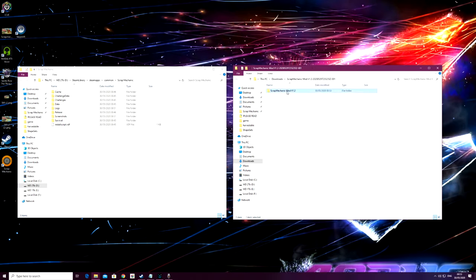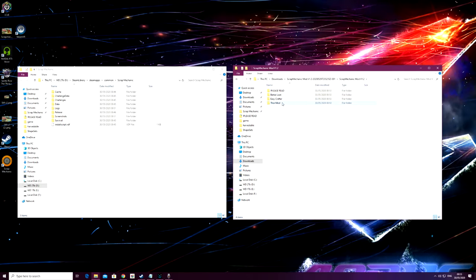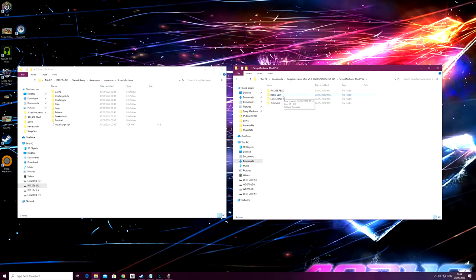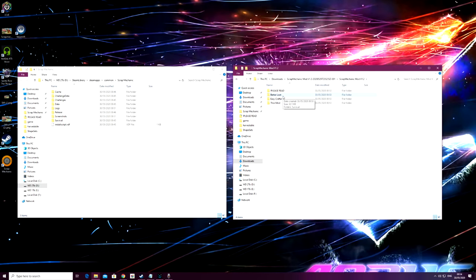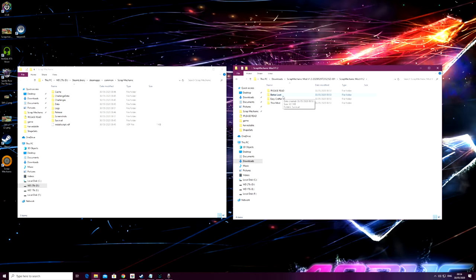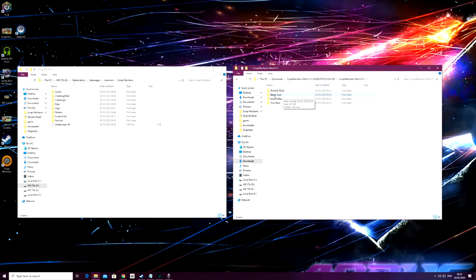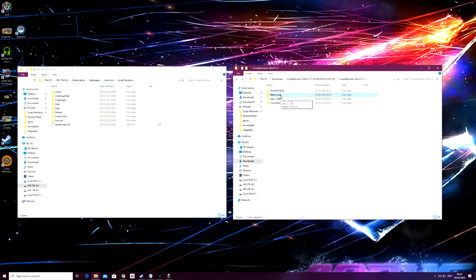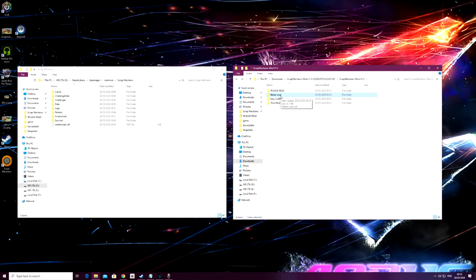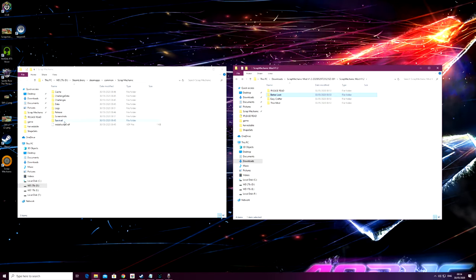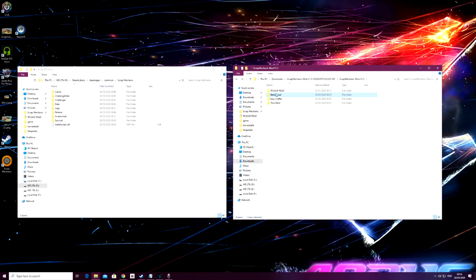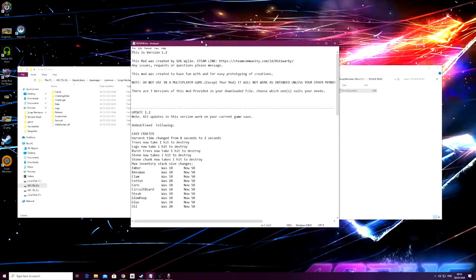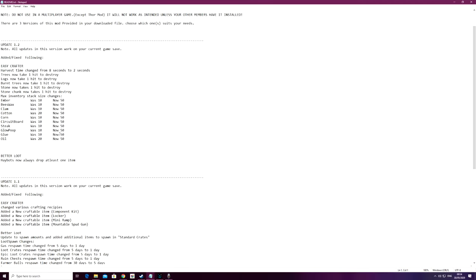This is the mod file that we've just downloaded. We're going to open the Scrap Mechanic mod. Now there's three files here - same as usual, they are three completely different mods. You don't have to install all three if you don't want to. You can literally just install one, or all three if you decide to. For example, if you just want to use the better loot system, you just need to install better loot. You won't get the Thor mod features or the easy crafter features.